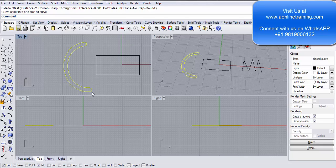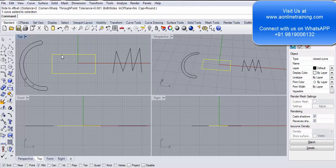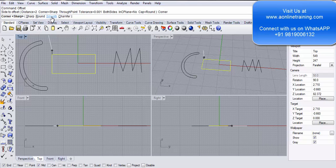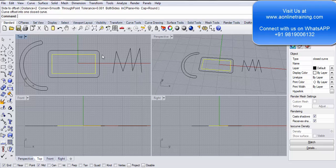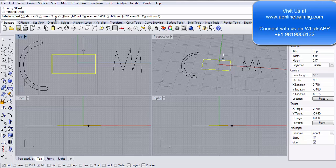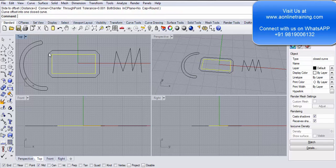Let's take the offset for a rectangle. I select the rectangle, write offset. Since we are dealing with corners, I go to Corner and set it to Smooth. Cap will be Round at a distance of 2 mm. I click — you can see the corners are round. I press Ctrl+Z, then Space to repeat the previous command. This time I go for Chamfer — same Round cap. You can see the chamfer edges.